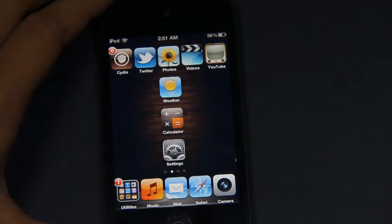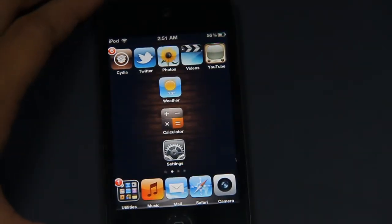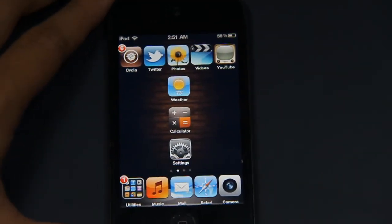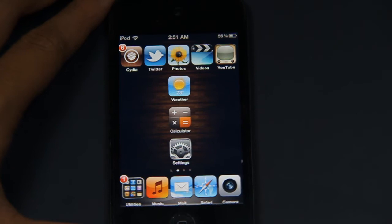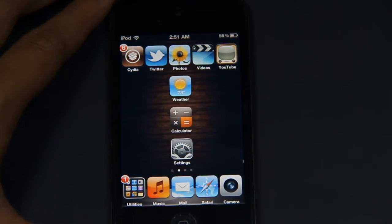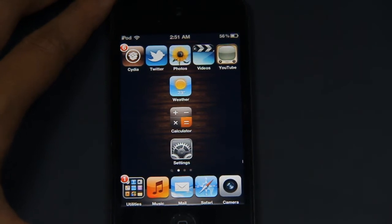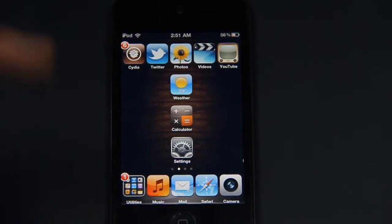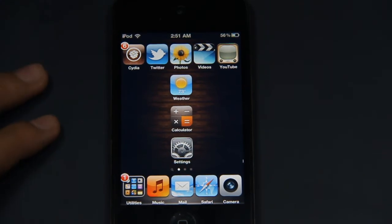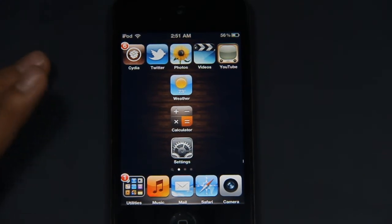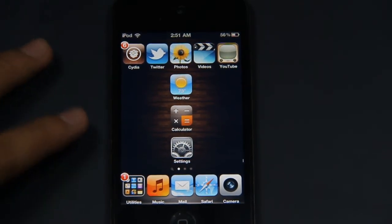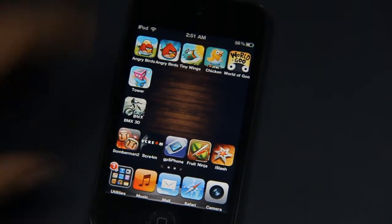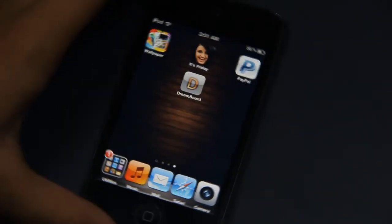Hey guys, what's up? This is William from TweakCracker, and today I would like to show you how to get Android OS on your iDevice. This is a really good theme or tweak.